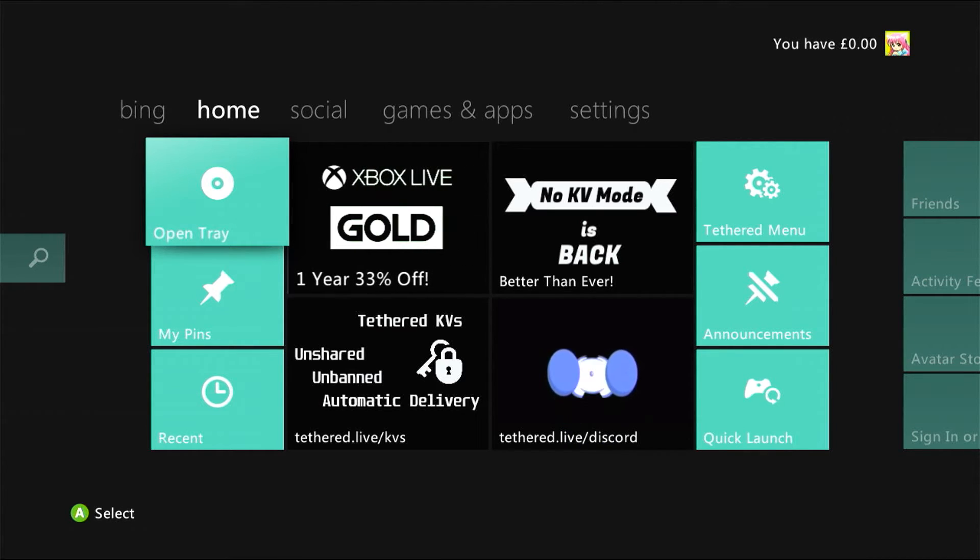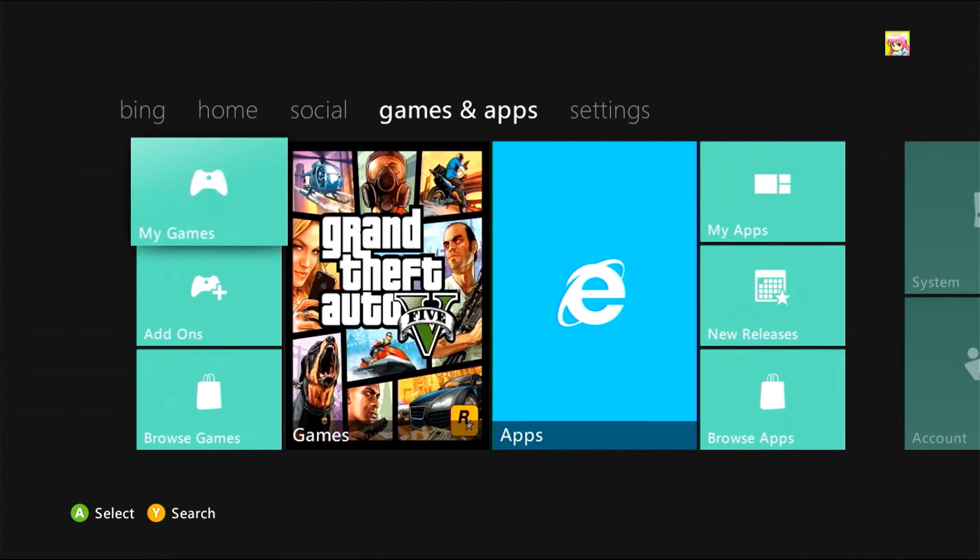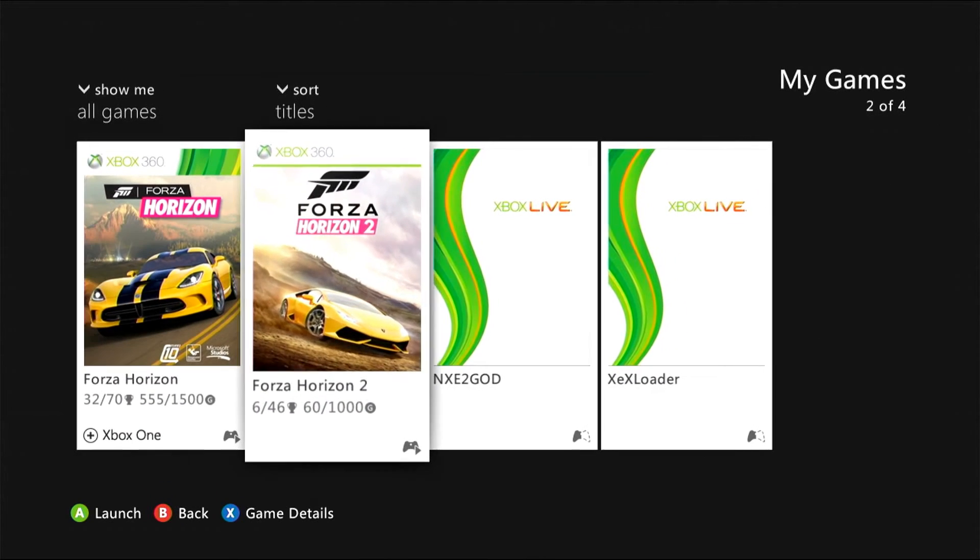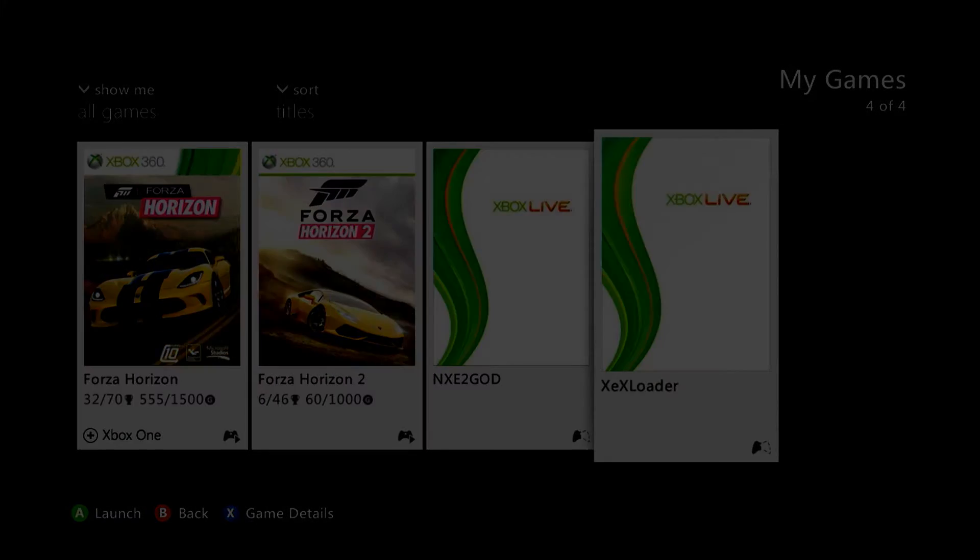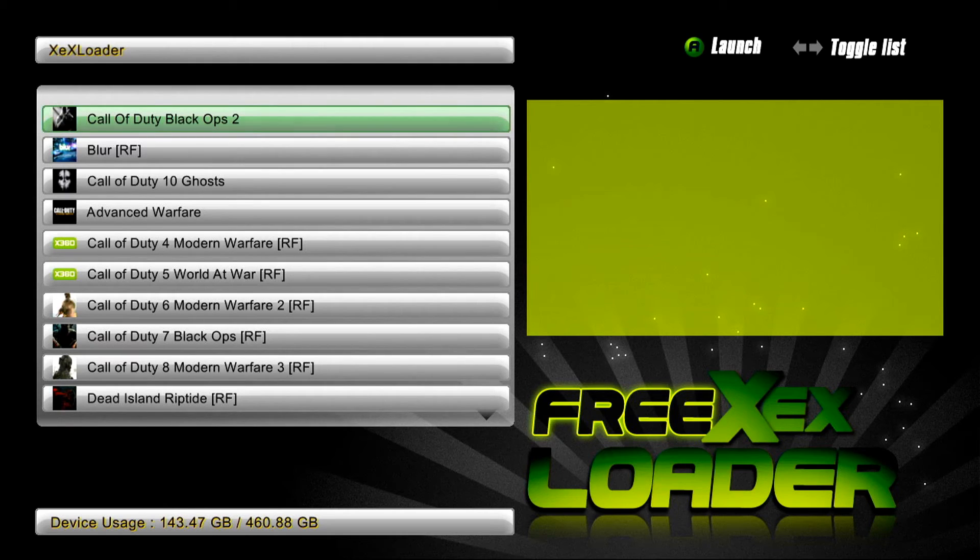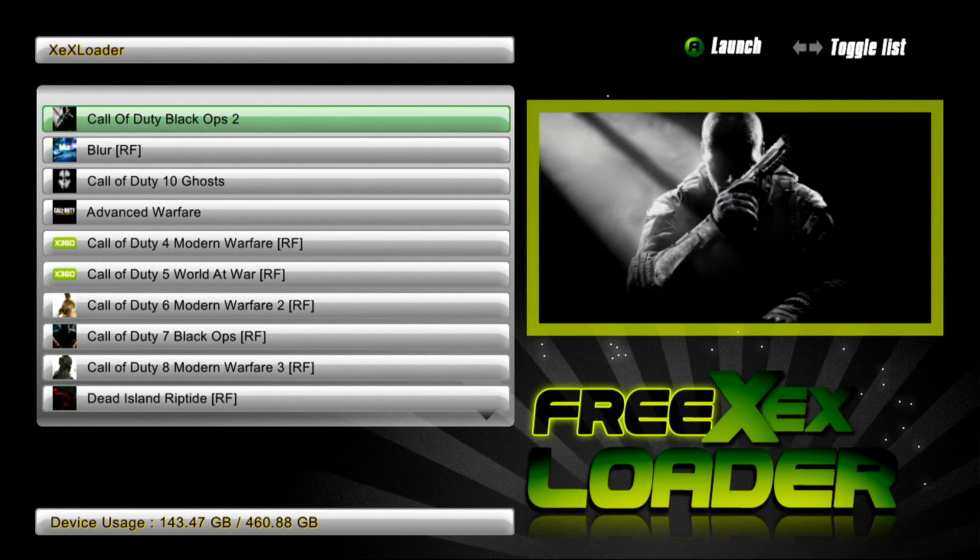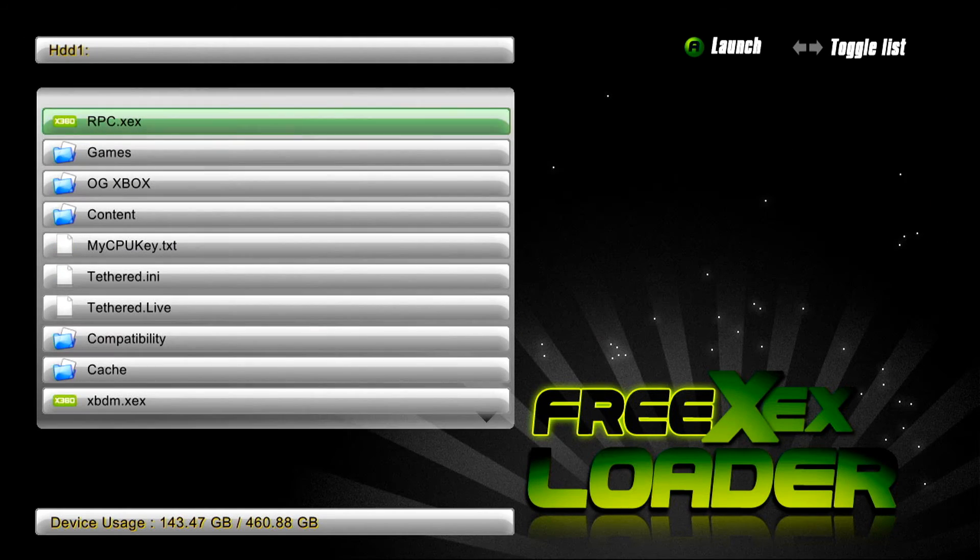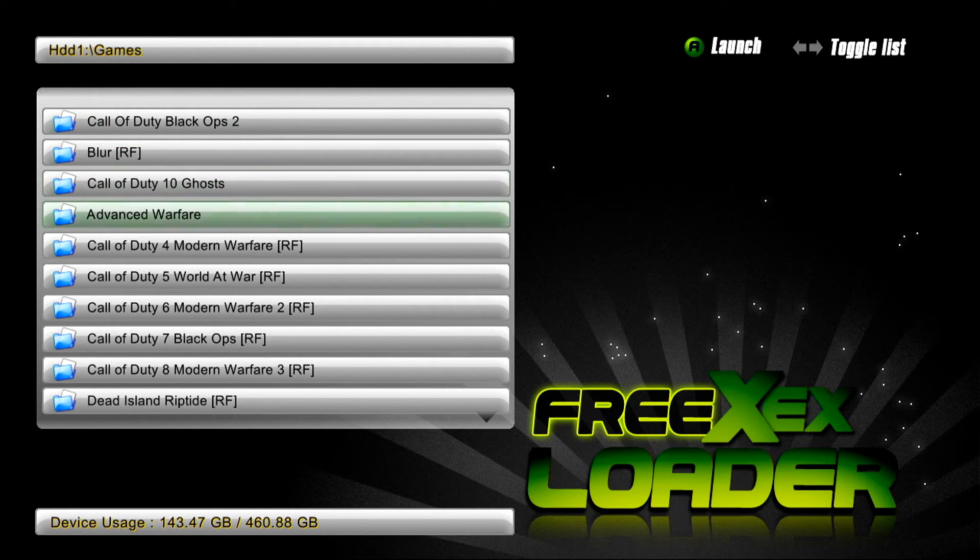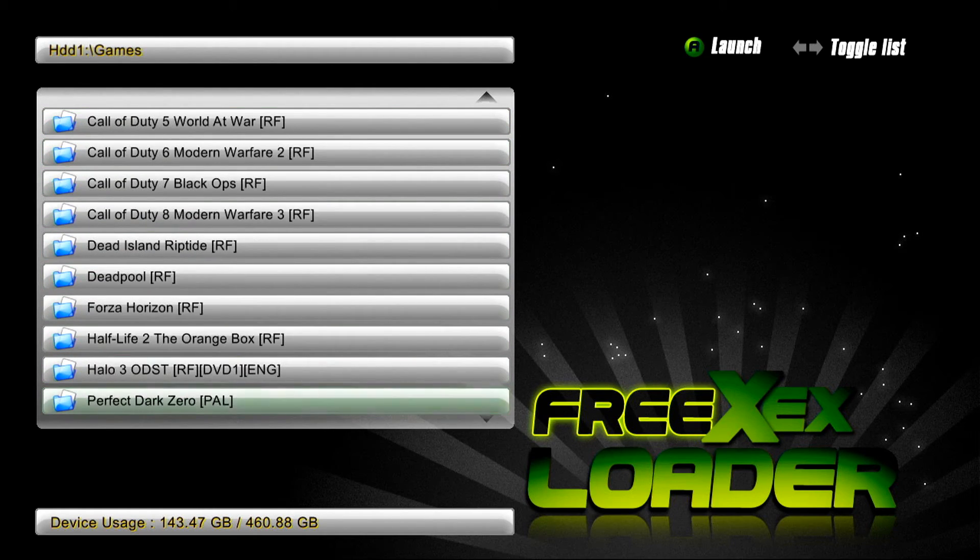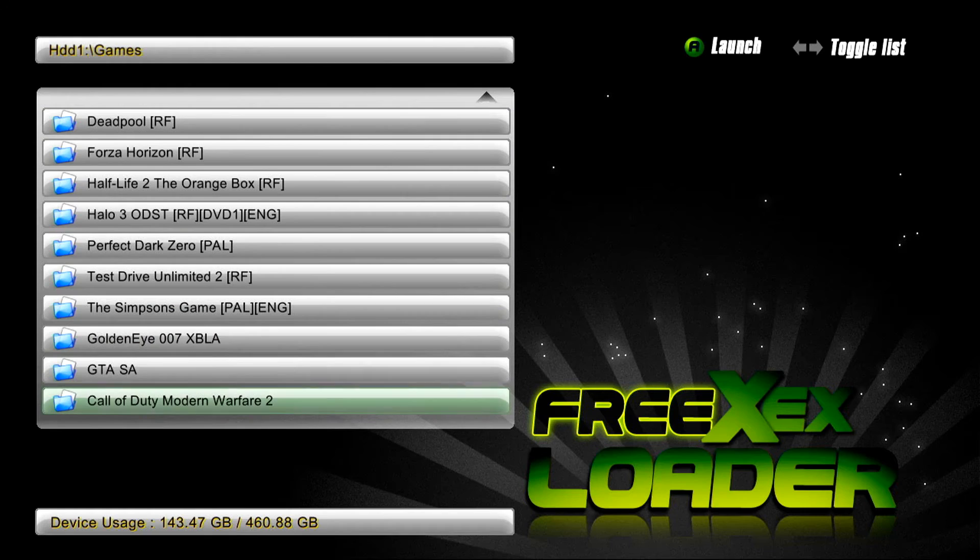Now that you've copied over your game using neighborhood, what you need to do on the Xbox is go over to games and apps, go into XEX menu or XEX loader or whatever you use. What I do is I go down to games and scroll down to GTA SA.